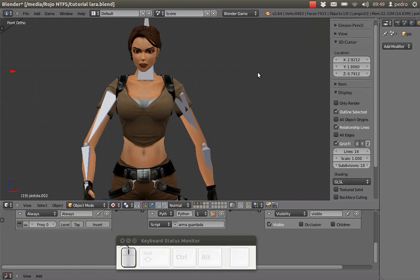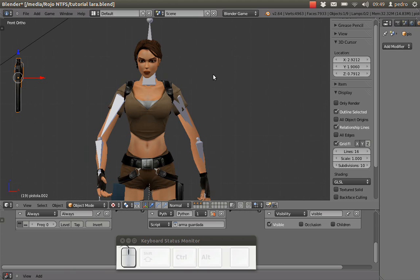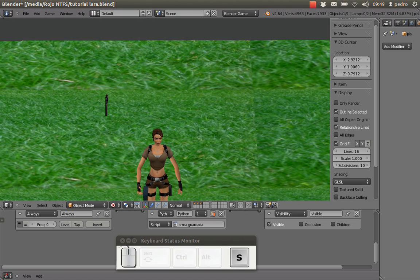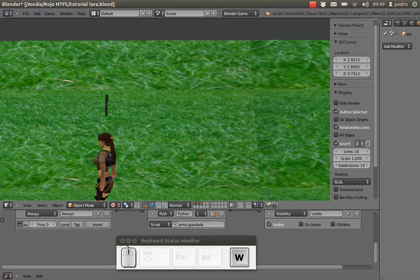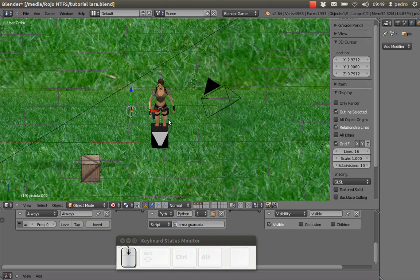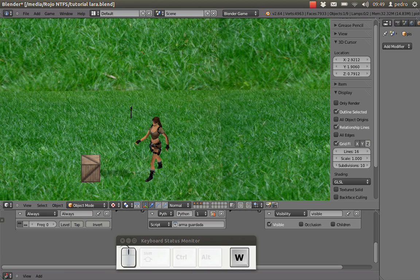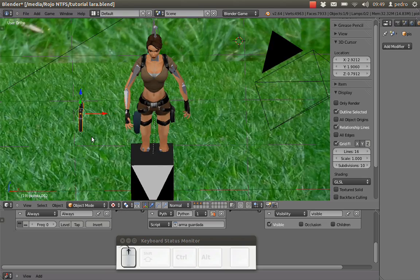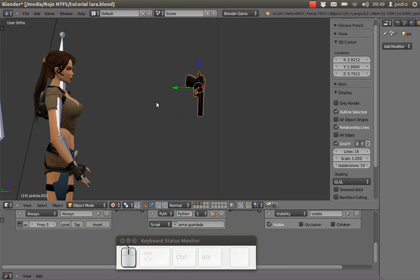Hello, in this tutorial we continue from the previous tutorial. We have our character with a simple standing animation and a walking animation. What we are going to do in this tutorial is get our character shooting — we have a gun here and we are going to make this gun shoot.